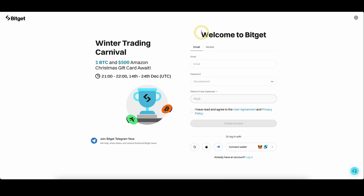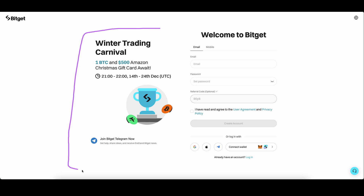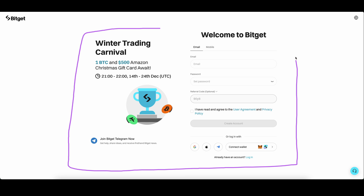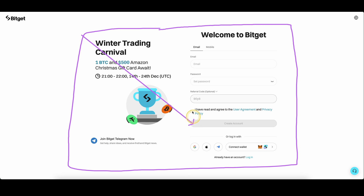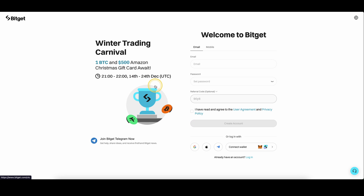Don't forget to create an account on BitGet by using the link from the video description to get the best signup bonus possible. I also have many other tutorials on my channel which you can check out, such as how to deposit or how to trade on BitGet, and if you have any other questions always feel free to ask them in the comments.